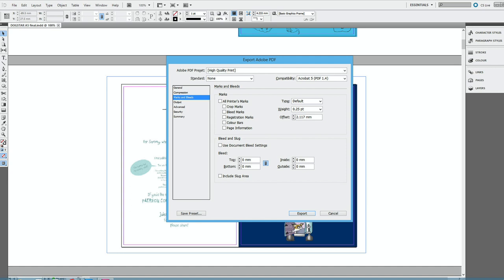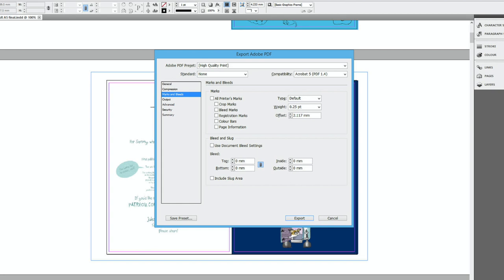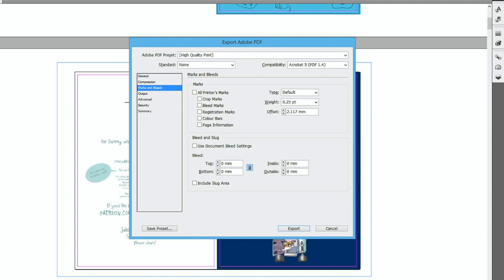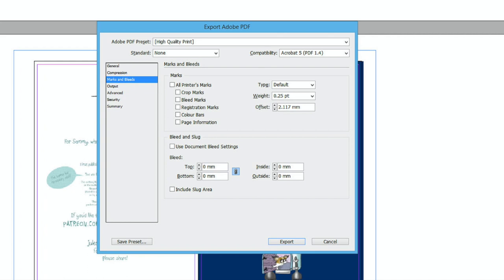Now it's marks and bleeds. If your printer has requested that you show the crop marks or any other registration marks, you can check these boxes. But for sending to a print on demand service, you won't need these. I always leave this unchecked.